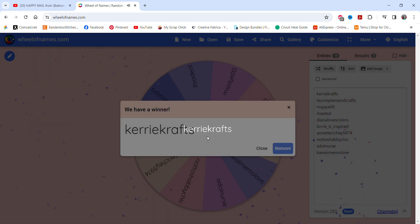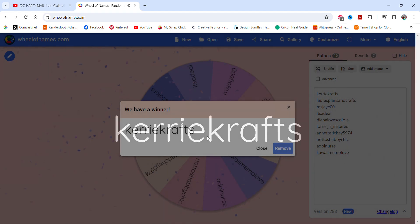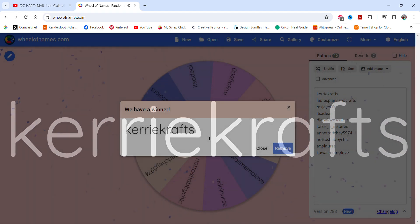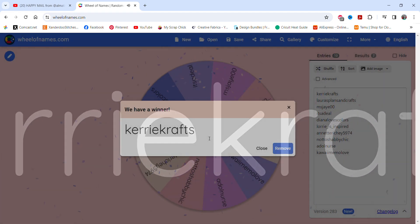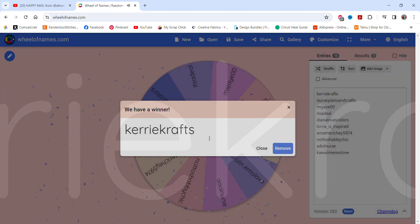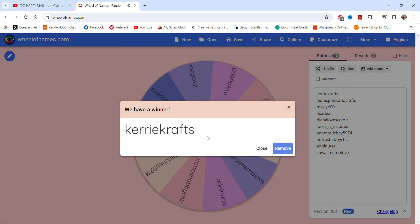Thank you so much for entering my drawing and for being a great subscriber. I just really appreciate you doing that. Let me just mark down on my list here that you have won the pouch.